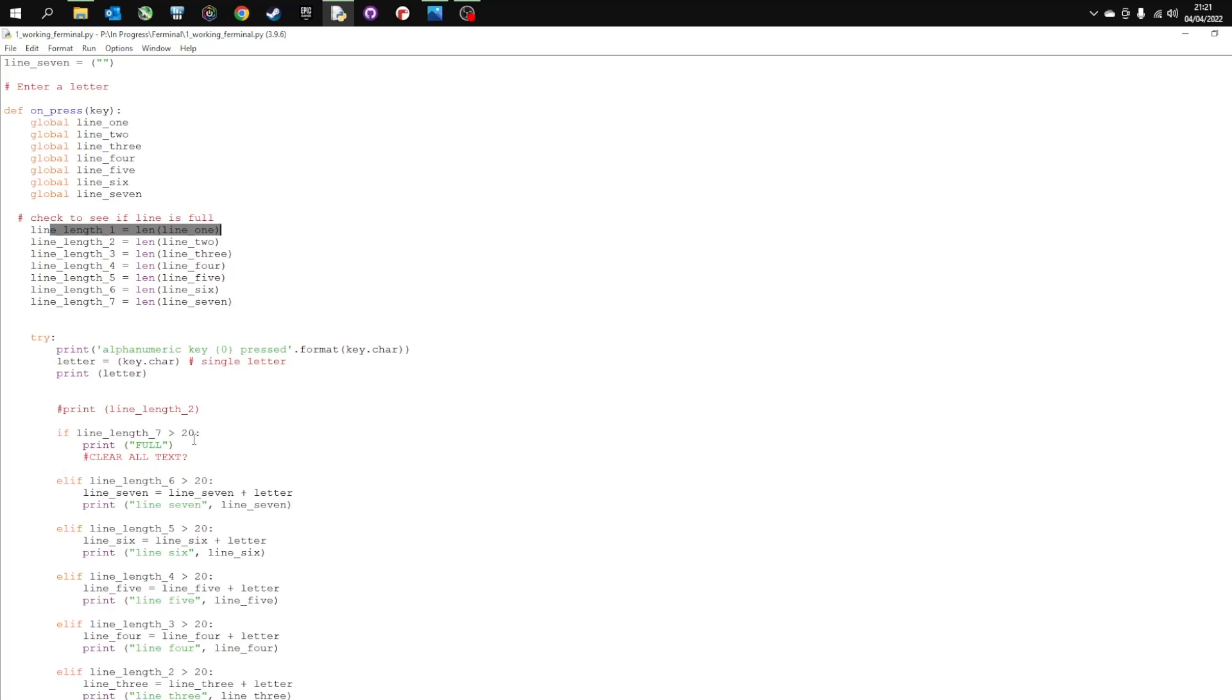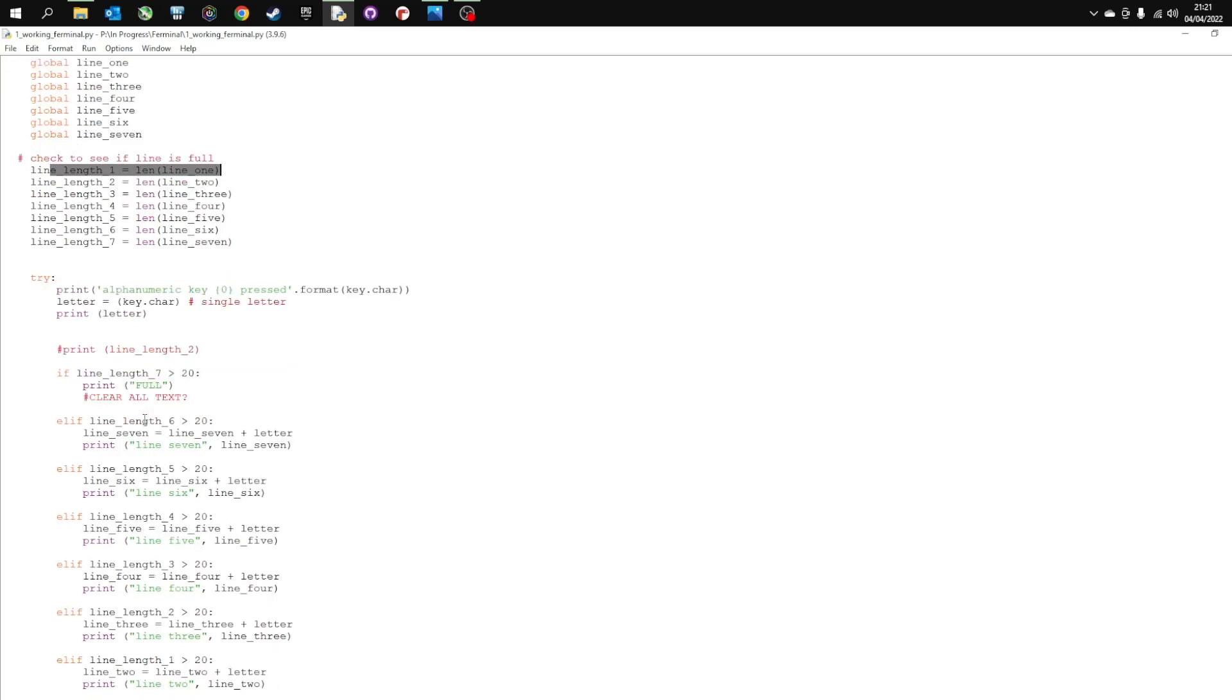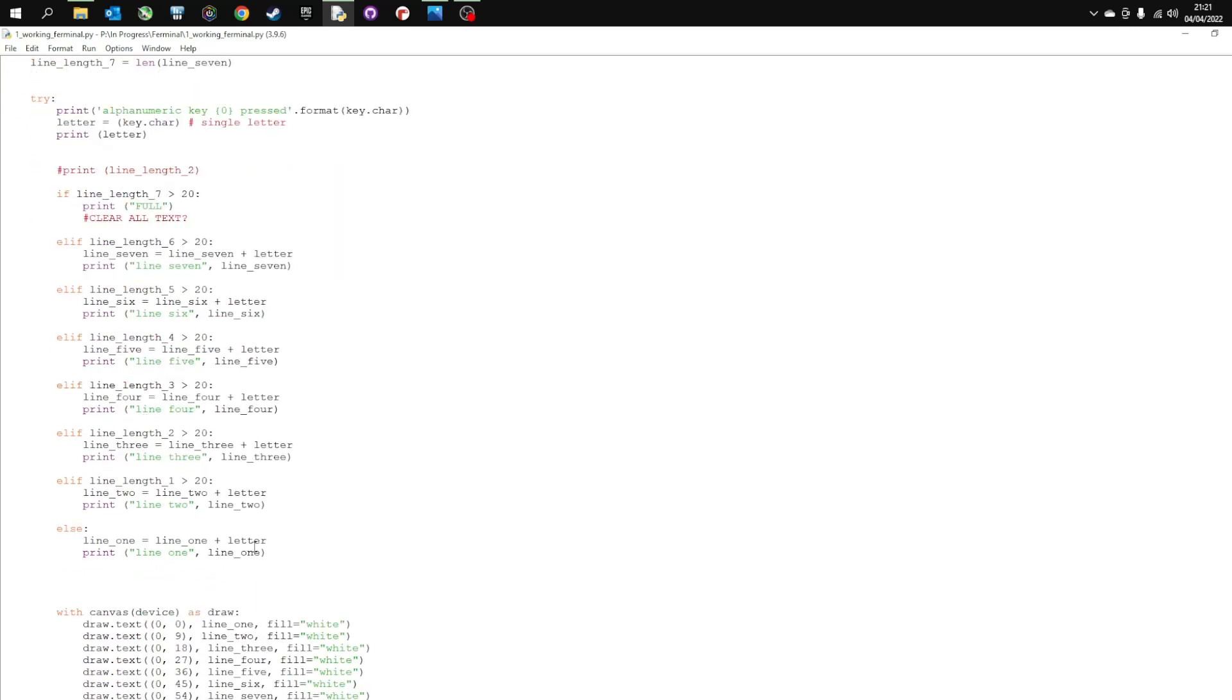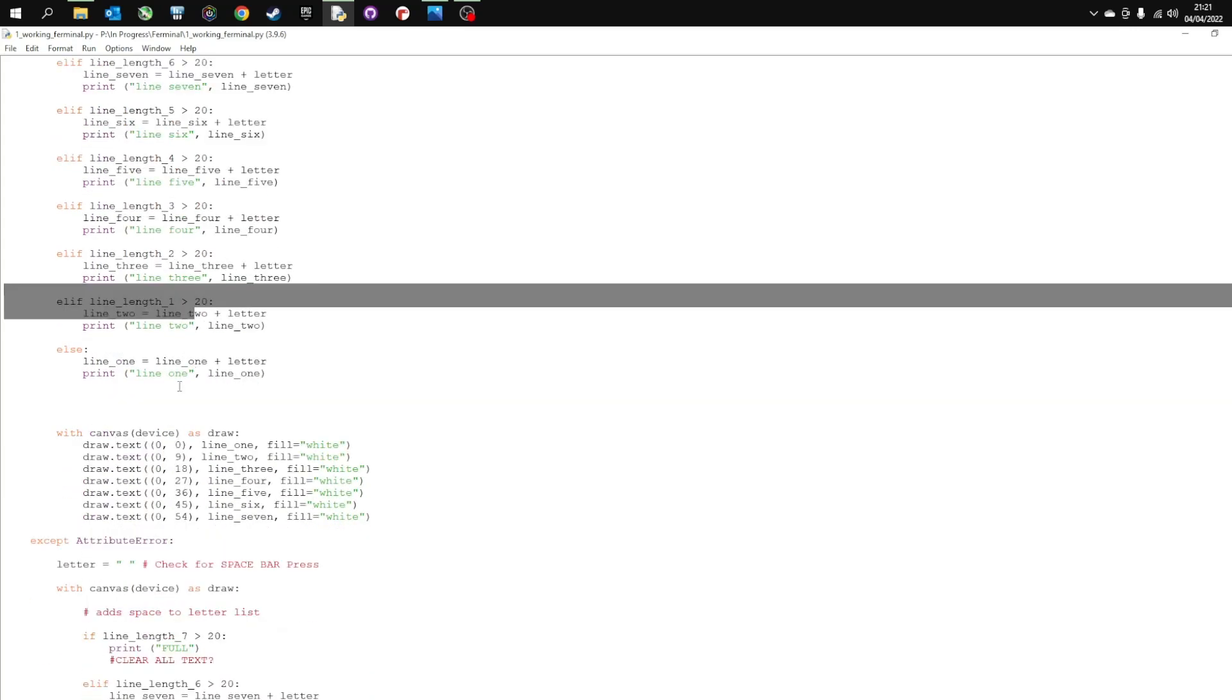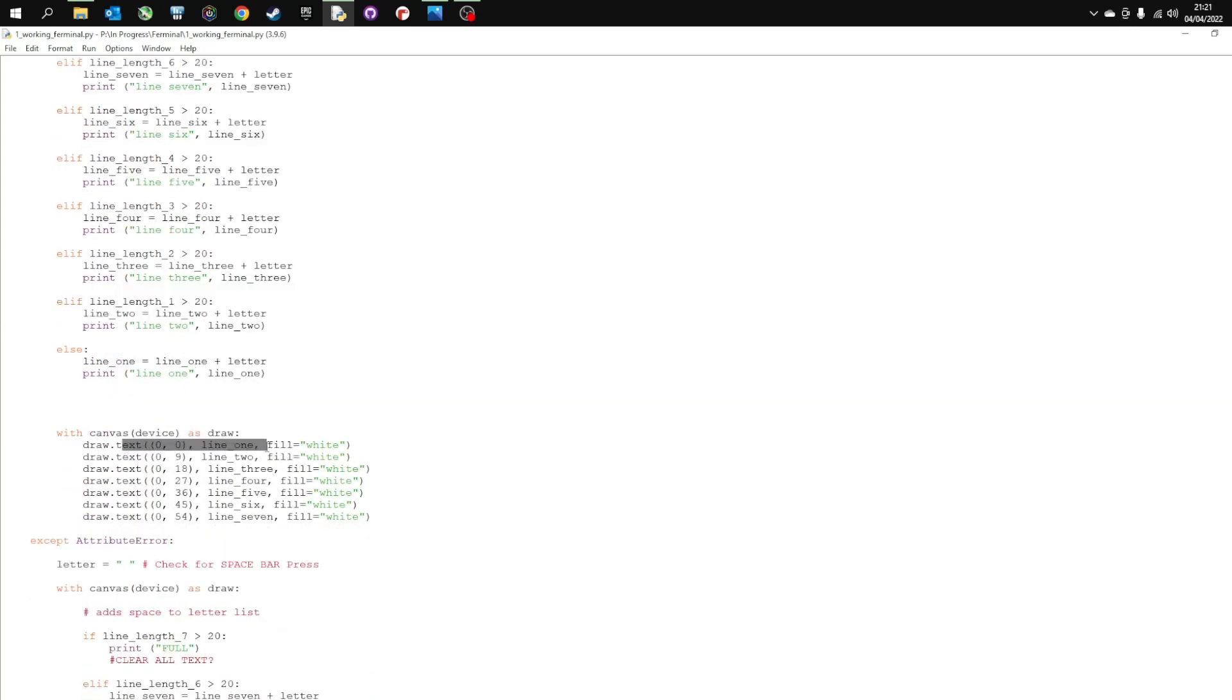If it's over 20 then it jumps up to the next line. You can see here I've got line 1, obviously 0, then line 2, 3, 4 all the way up to 7. Each time it's checking them. And then we write to the line.